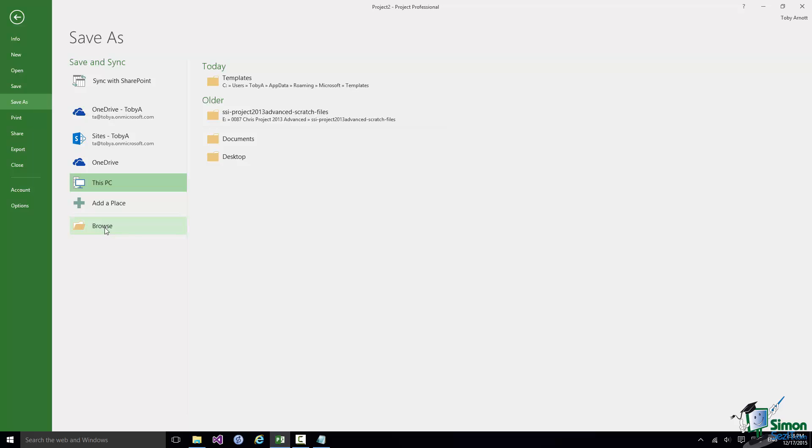Once I've used that folder, and that's the Course File folder in my case, that will appear on this Save As list under this PC next time. So I'm going to click on Browse and then Browse to the Course File folder.